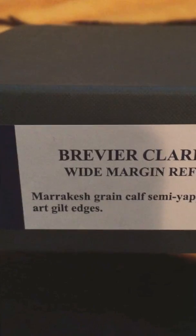It's a calfskin leather and you can see the name of the type of calfskin. And here is the spine.